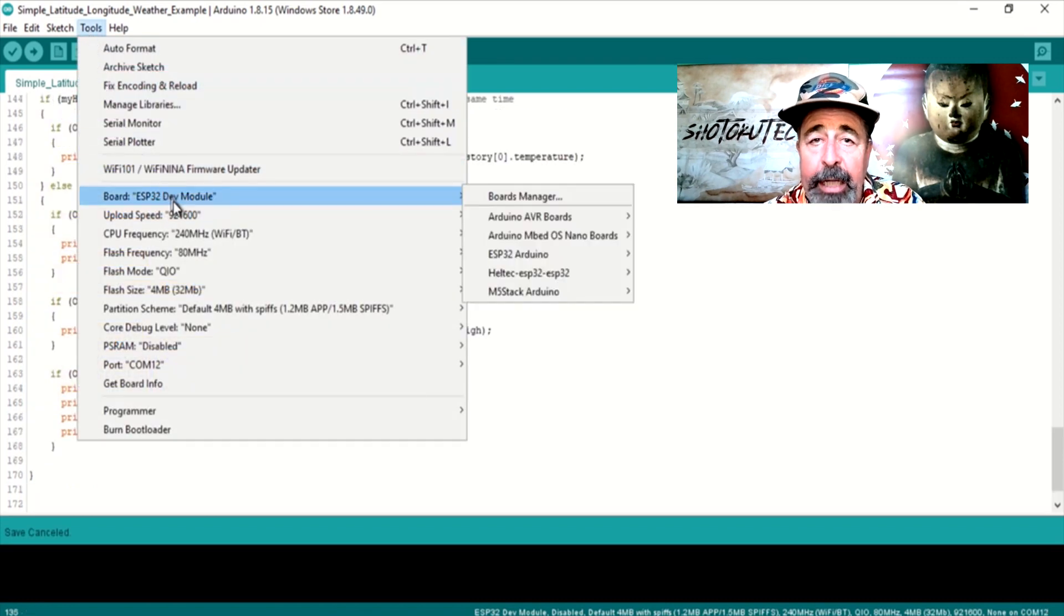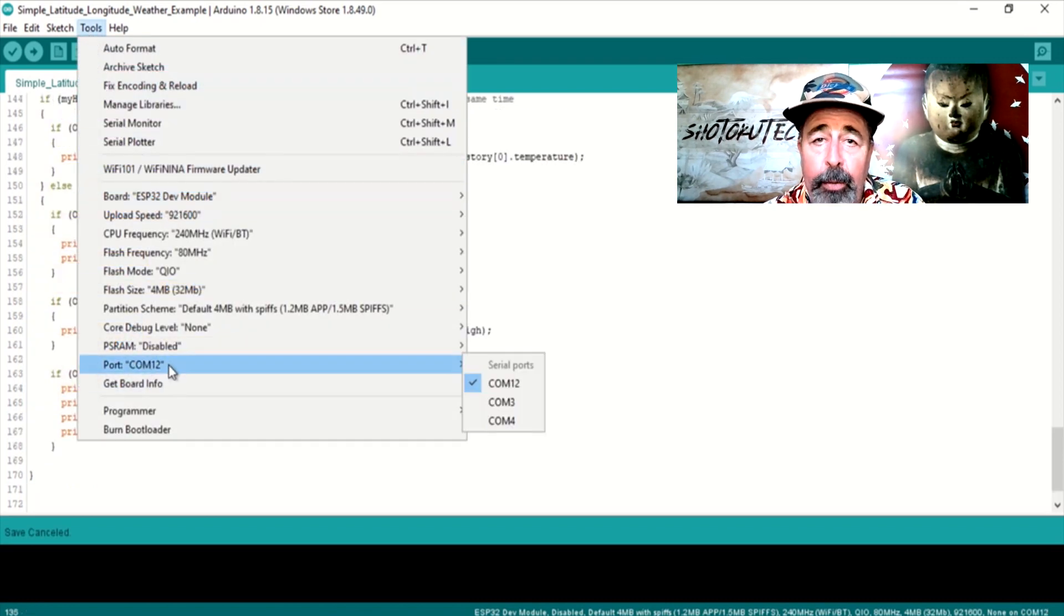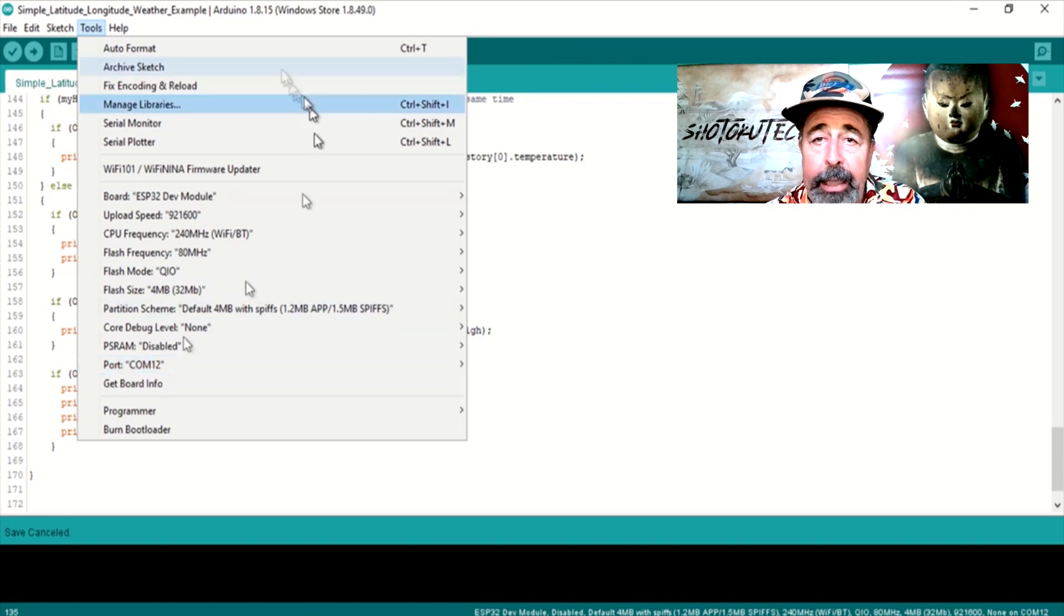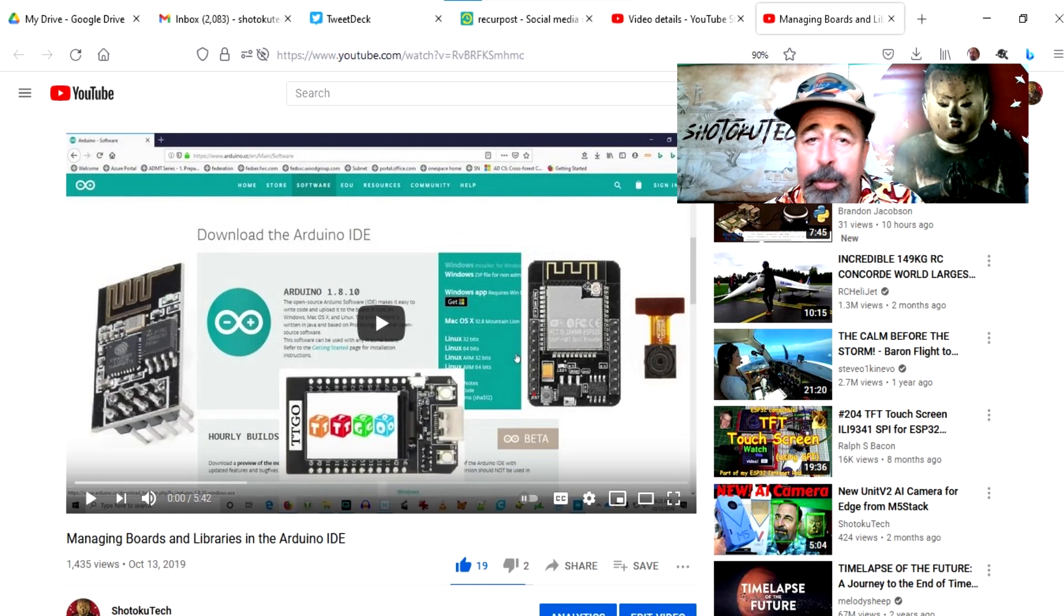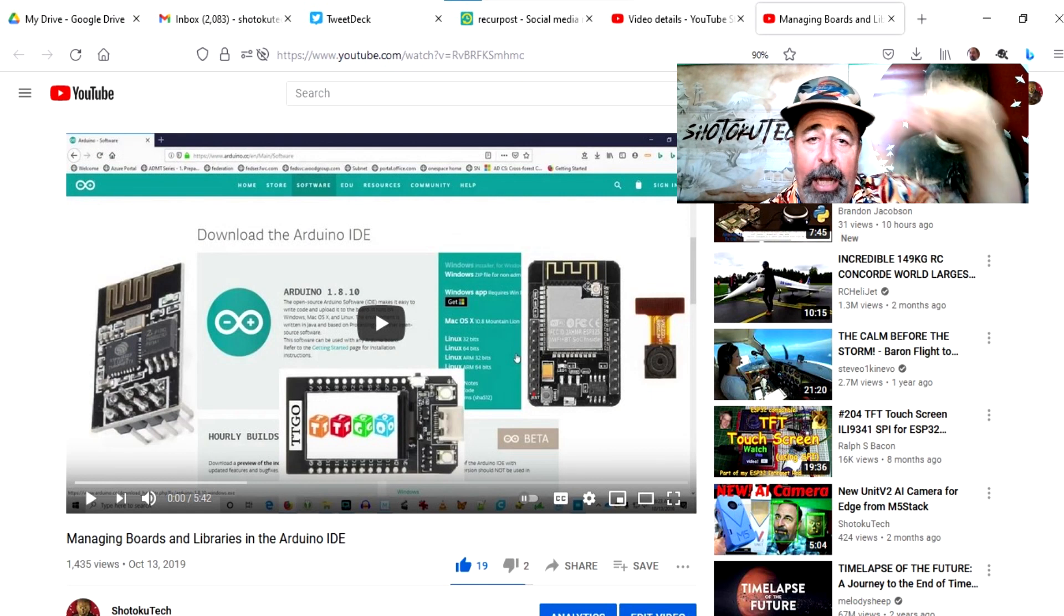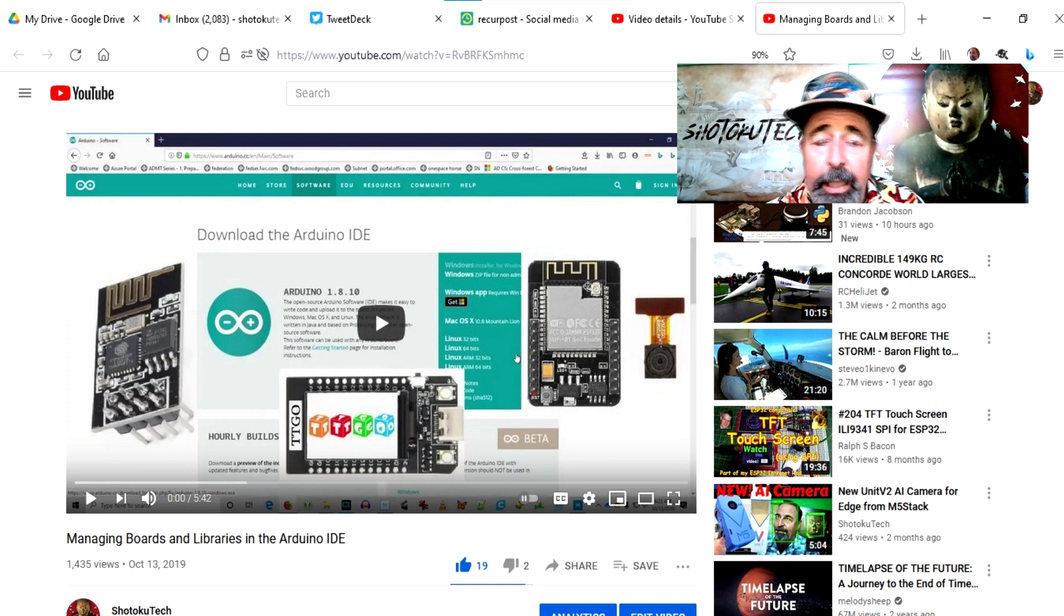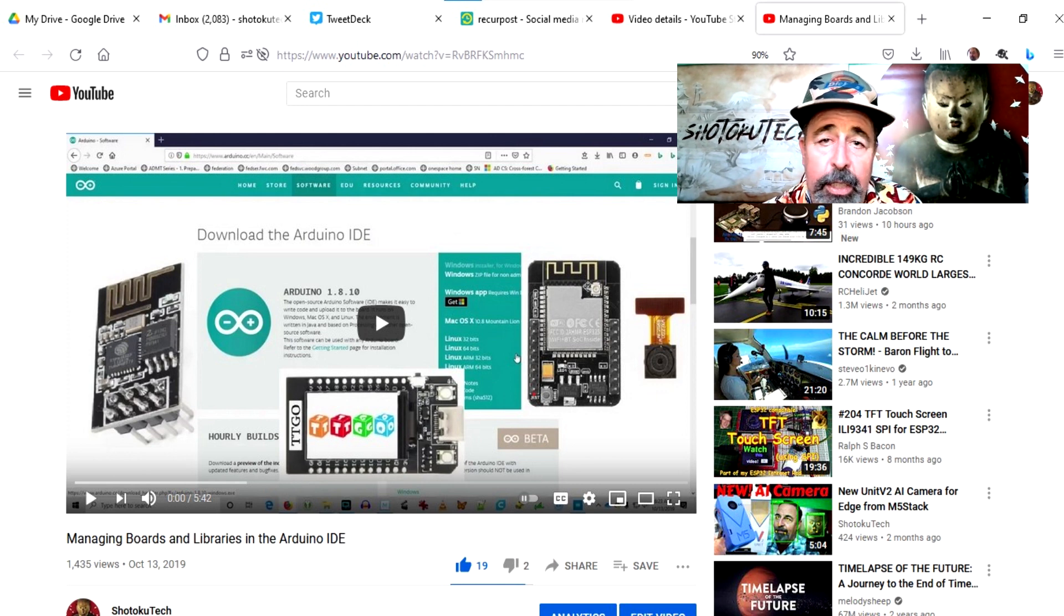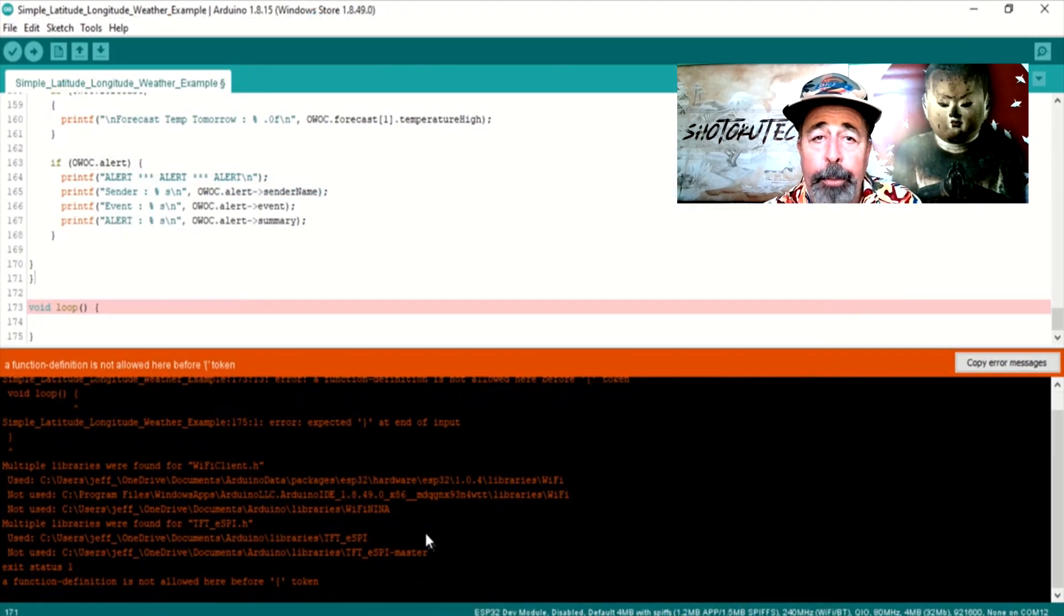I have selected ESP32 dev module and the correct COM port in the Arduino IDE. I do have a video about setting up the Arduino IDE for working with the TTGO T display. Make sure to check it out. So let's upload the sketch.